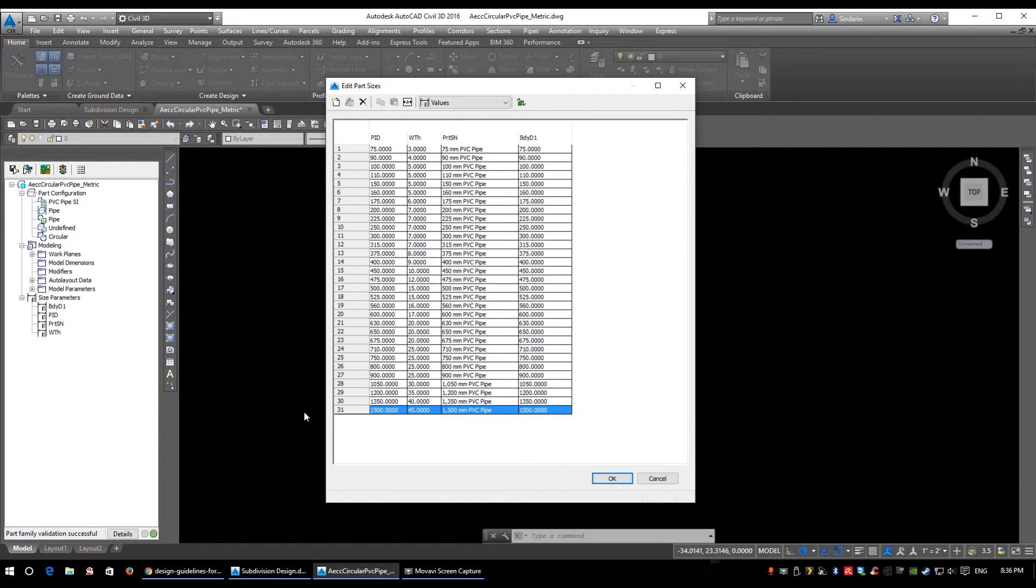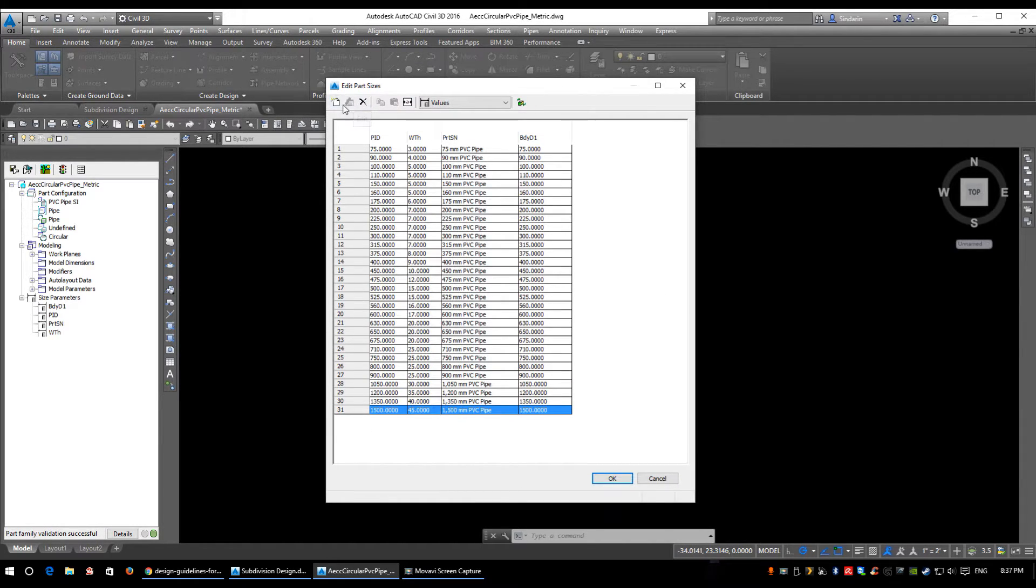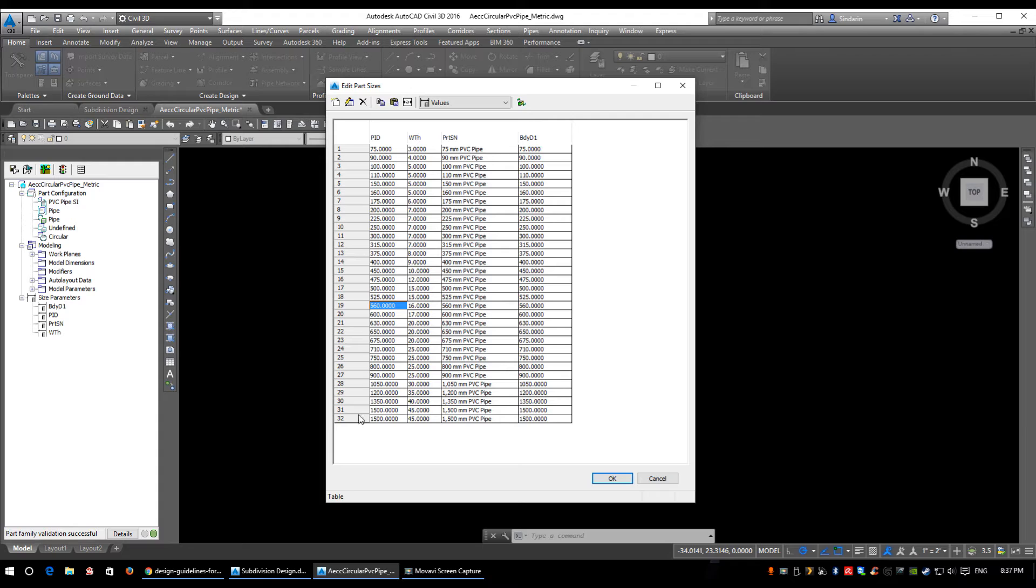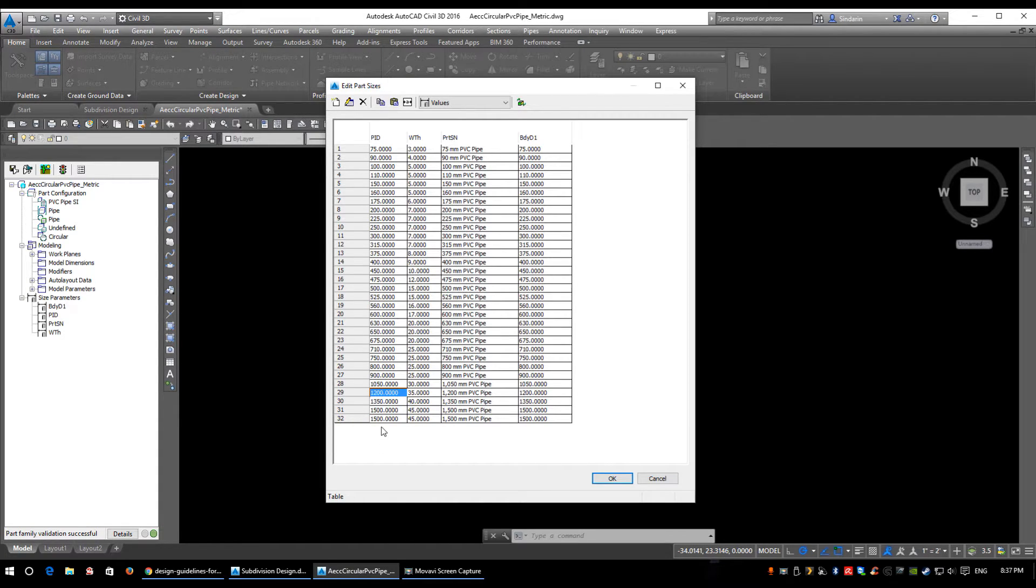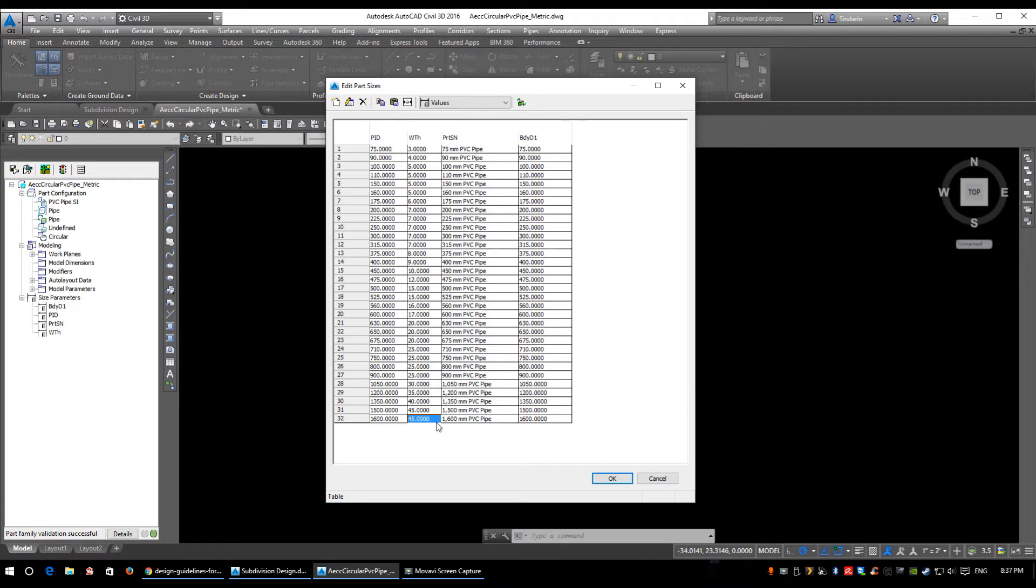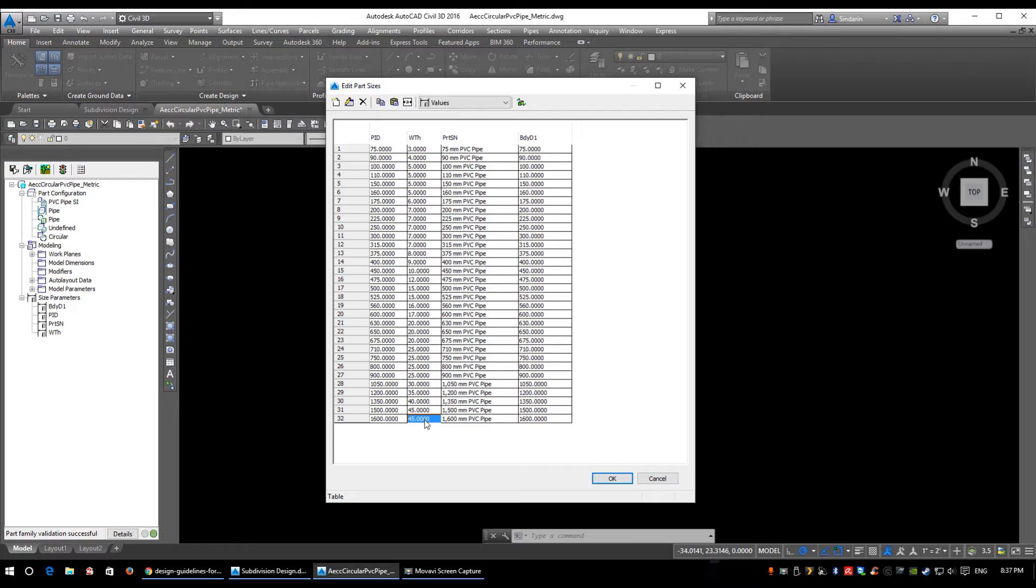If there's a pipe size you need that's not in here, I'll quickly show you how to add one. There's a little New button - it'll drop a line at the very end. As far as I'm aware, there's no way to rearrange it, so if you drop it at the bottom, it's going to forever live at the bottom. Say this was a 1600mm diameter pipe size - we just type 1600. This WTH is the wall thickness, which comes from the manufacturer.